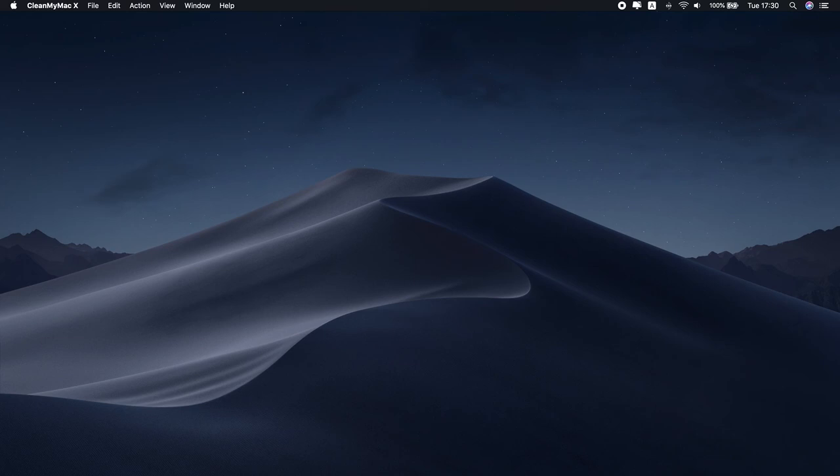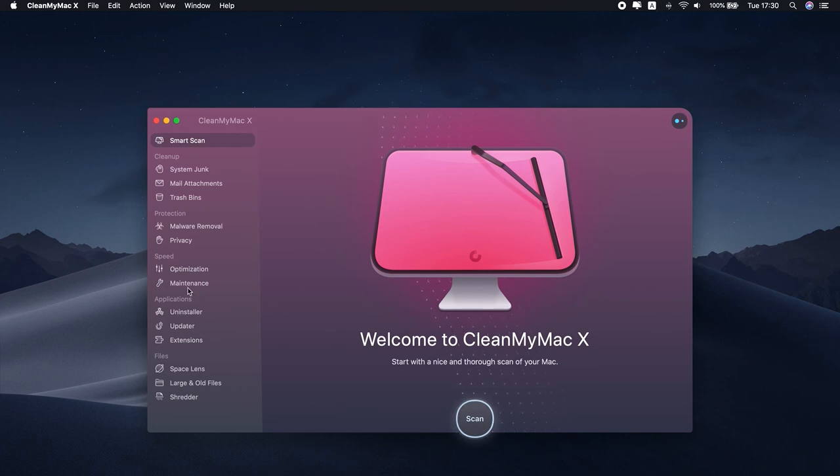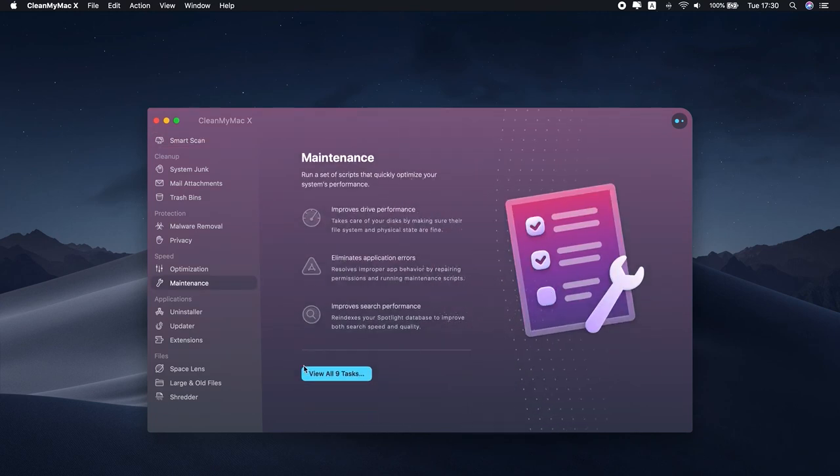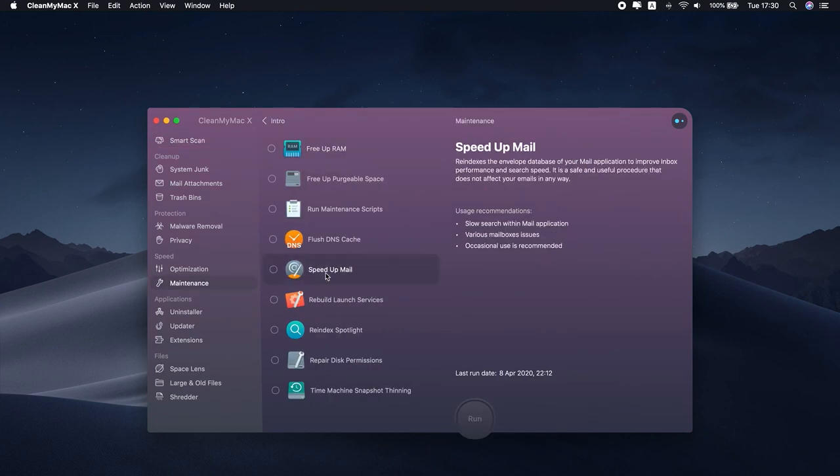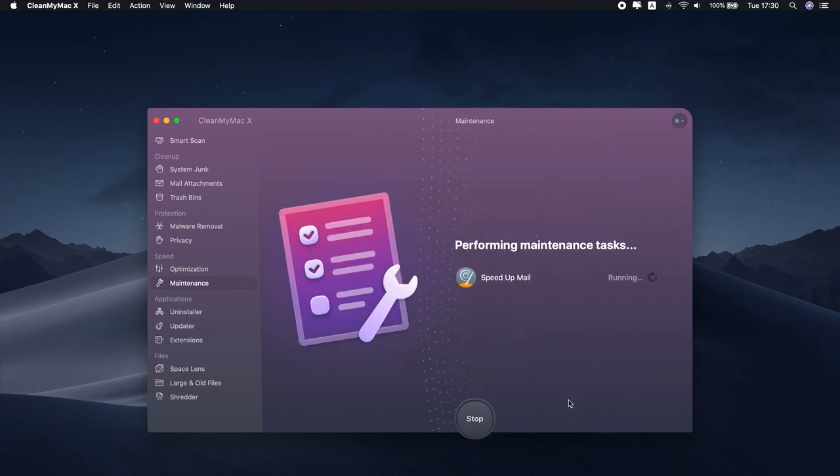Sounds difficult? Here's when CleanMyMac X comes in handy again. To make your mail app run smoother, open CleanMyMac X and go to the Maintenance tab. Select Speed Up Mail and click Run to let the app do the job. As simple as that.